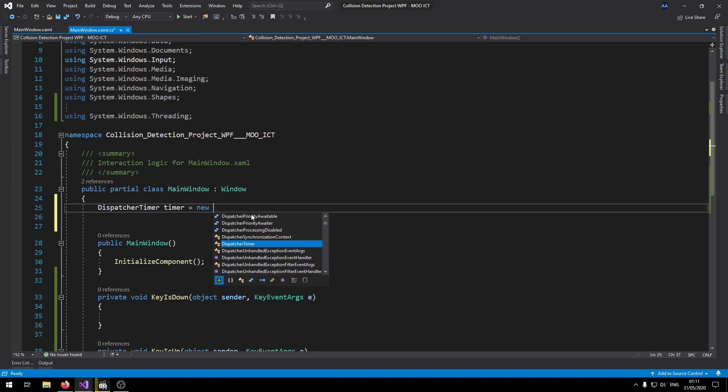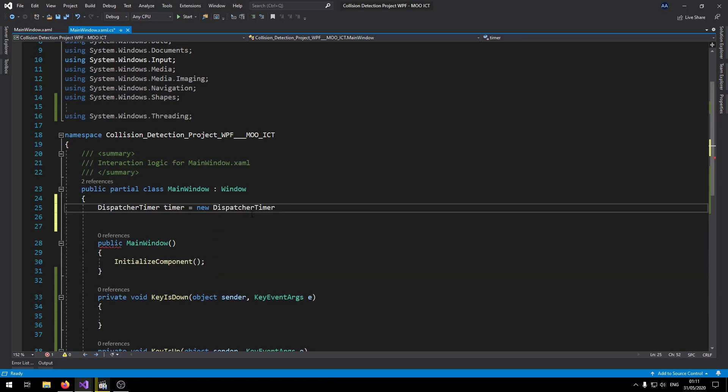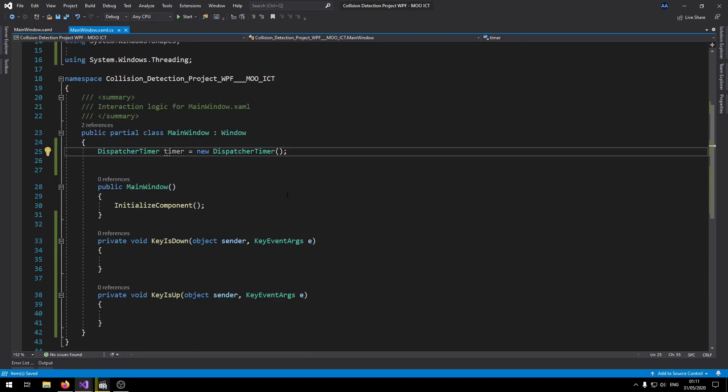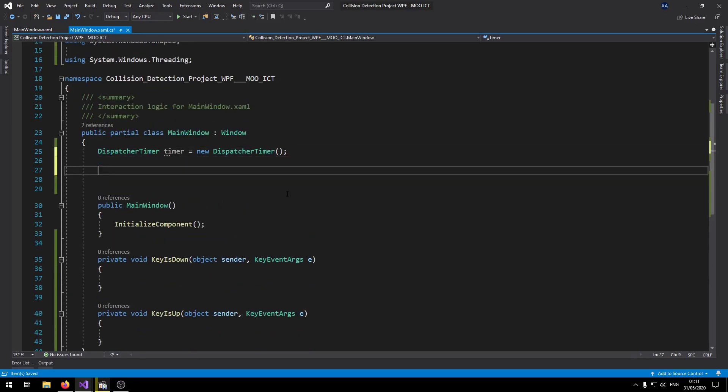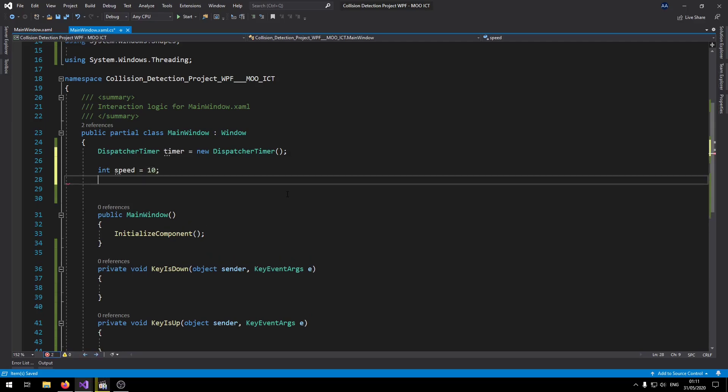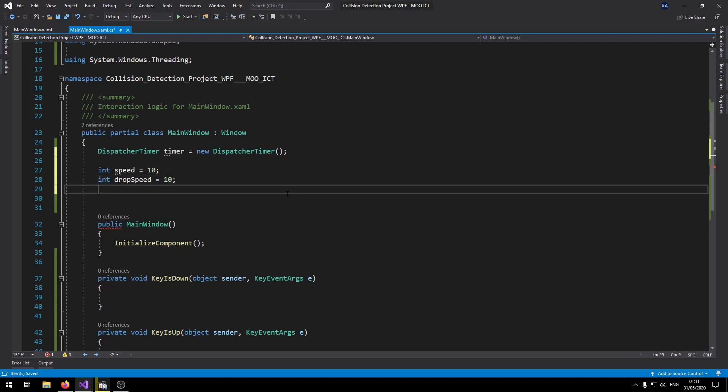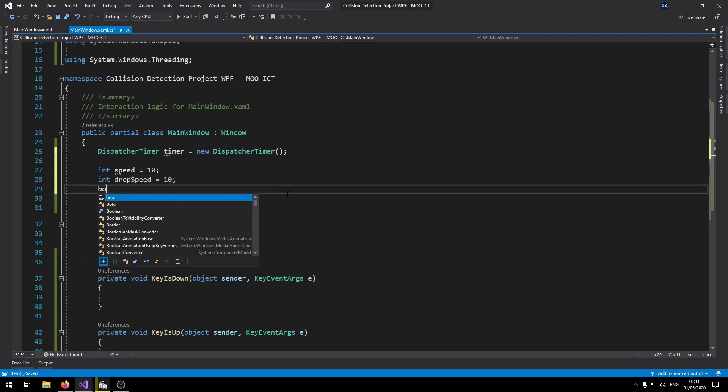So now let's go here and find that DispatcherTimer. Call it timer, new DispatcherTimer like so. We need int speed, drop speed, and two booleans.